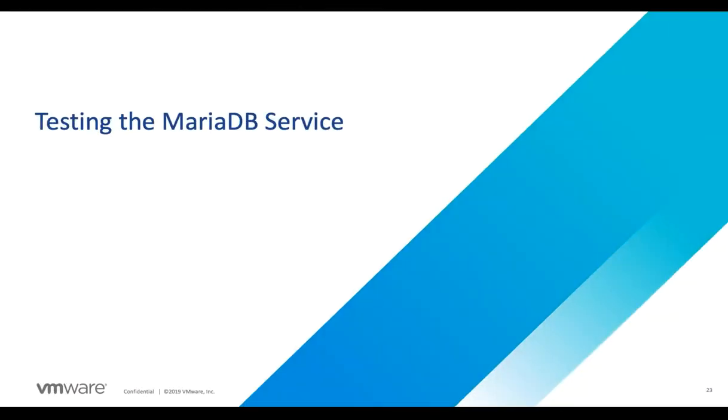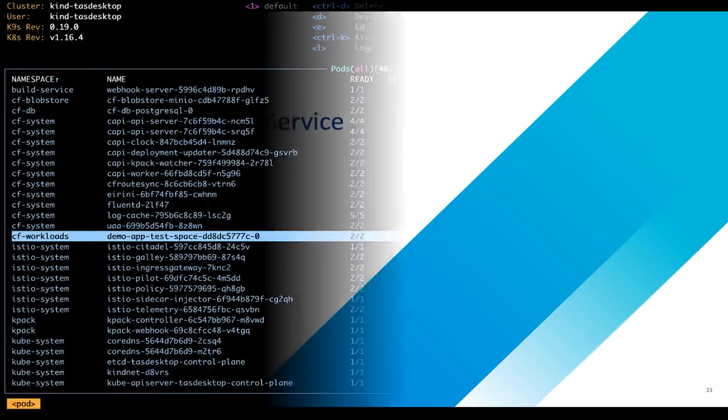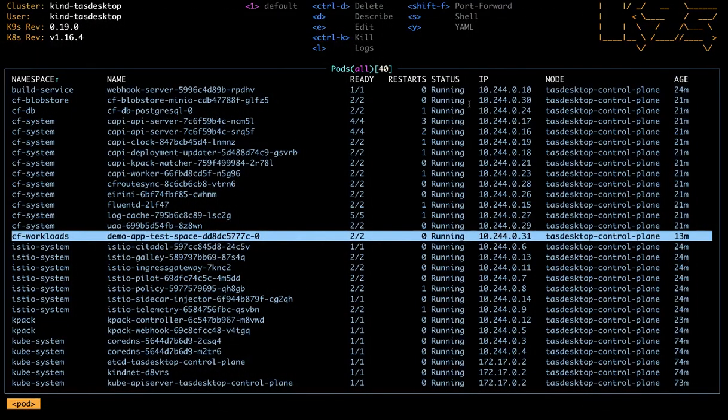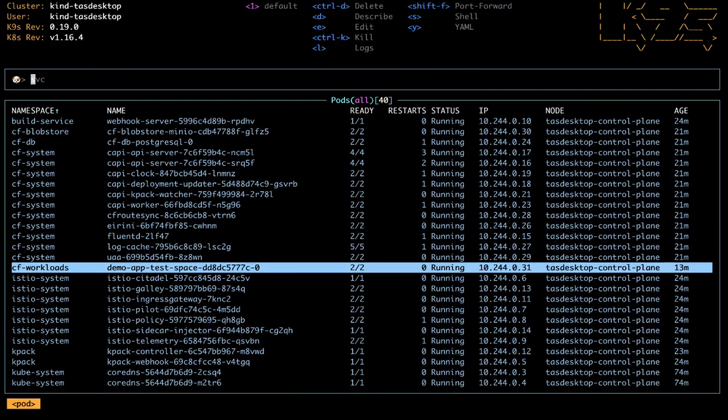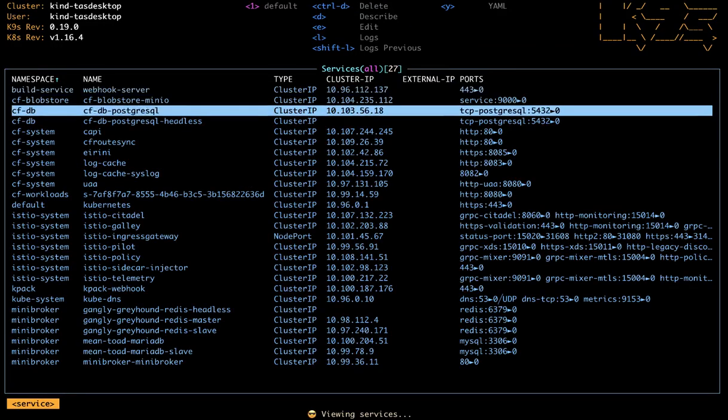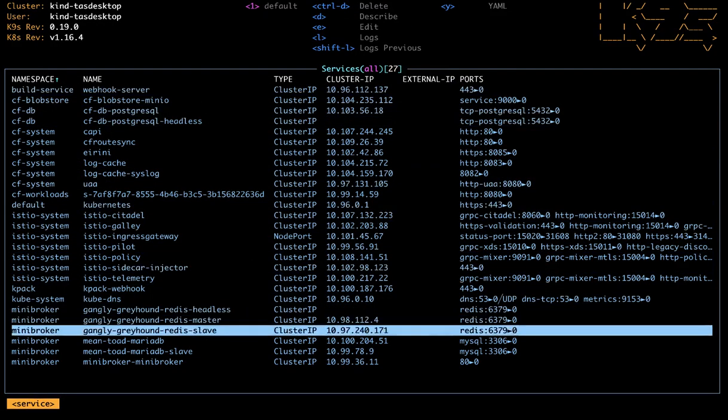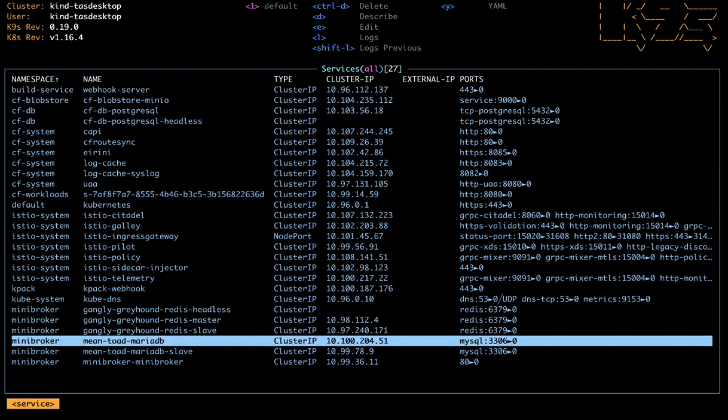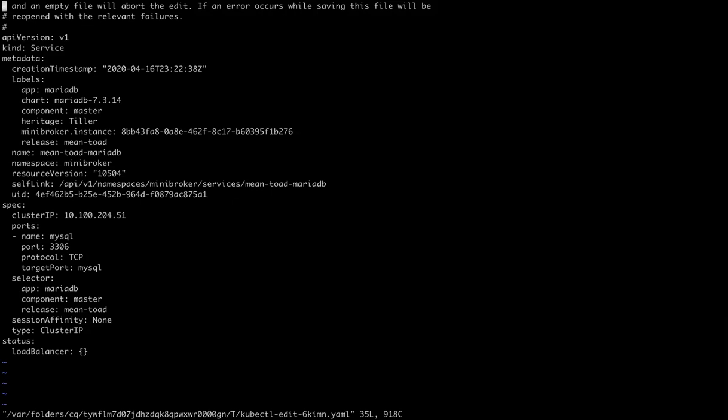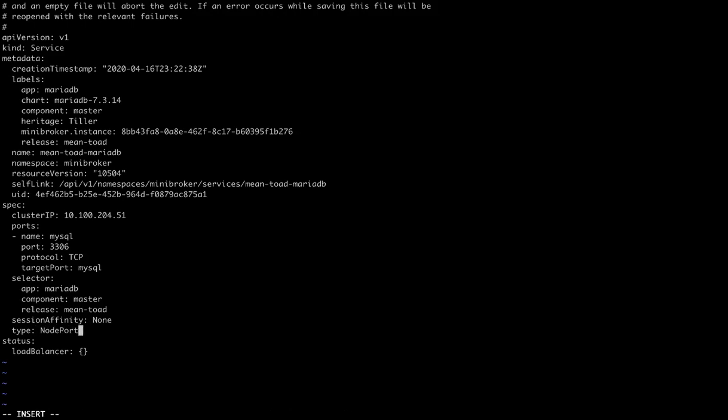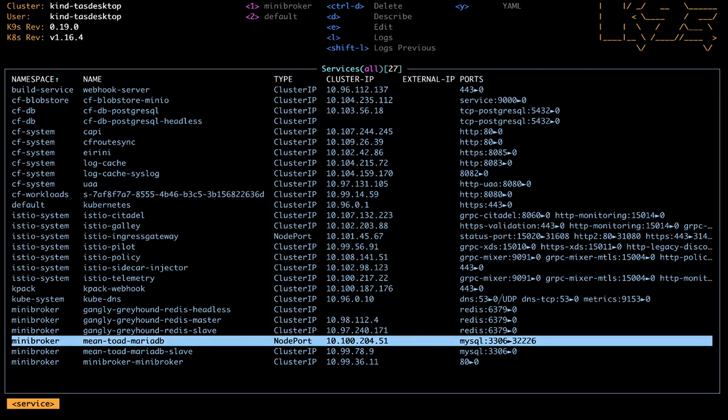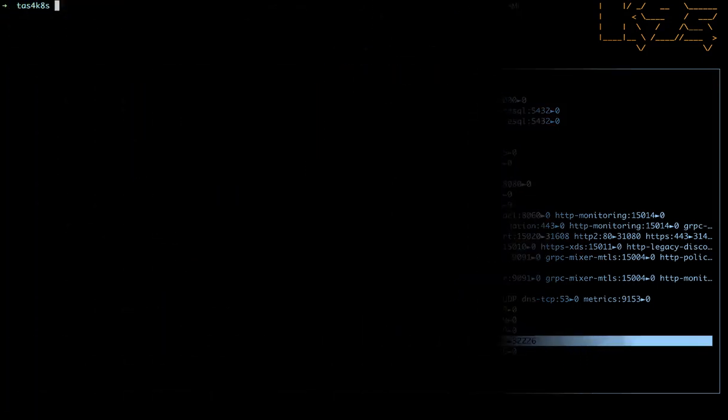So the next step is to test our MariaDB service to make sure it works before we move any further. So back into K9s, we'll take a look and edit the service. We want to change from cluster IP to node port so that we can forward the port and access it from our host. We'll save that.